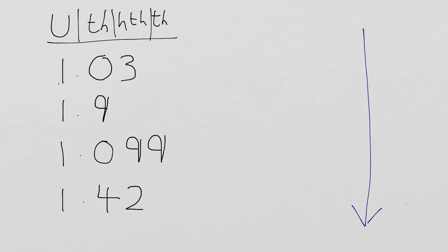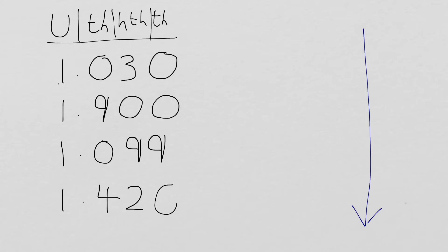So for the top one, there's nothing in the thousandths column, so we need to put a zero in. For the next one down, 1.9, we need to put zeros in the hundredths and the thousandths column. And for the bottom one, we've got nothing in the thousandths column again, so we need a zero.